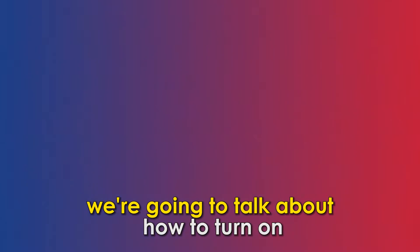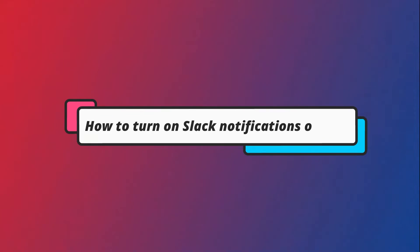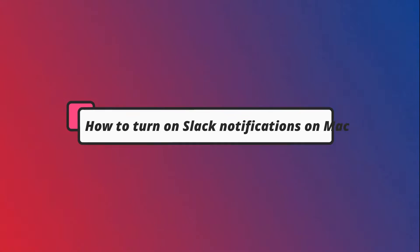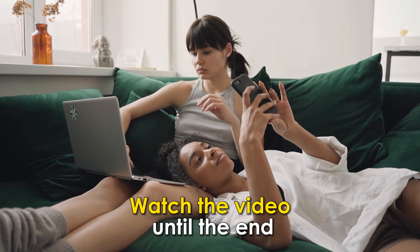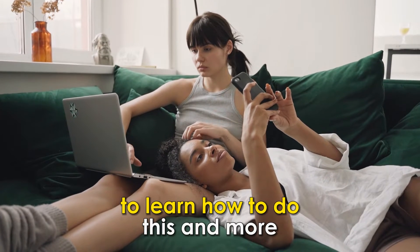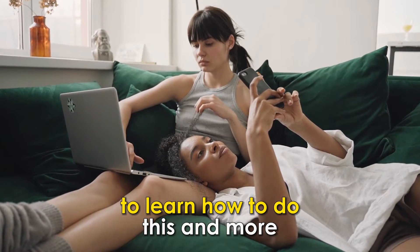In this video, we're going to talk about how to turn on Slack notifications on Mac. Watch the video until the end to learn how to do this and more.